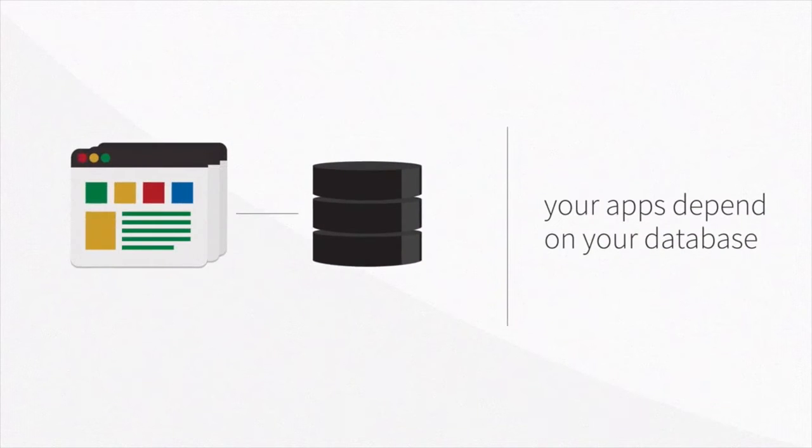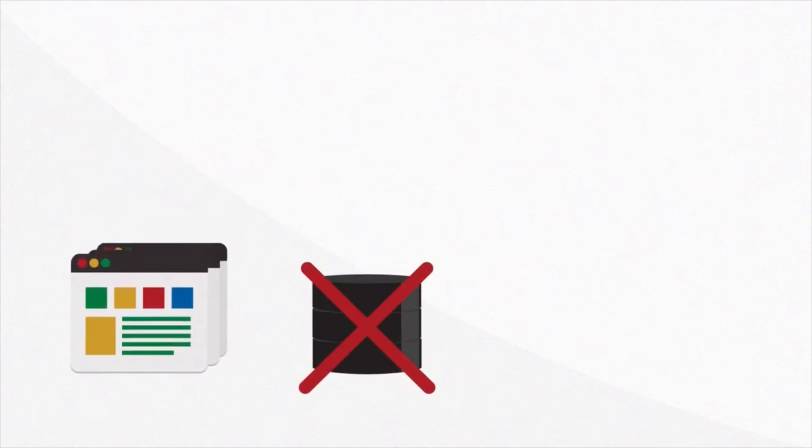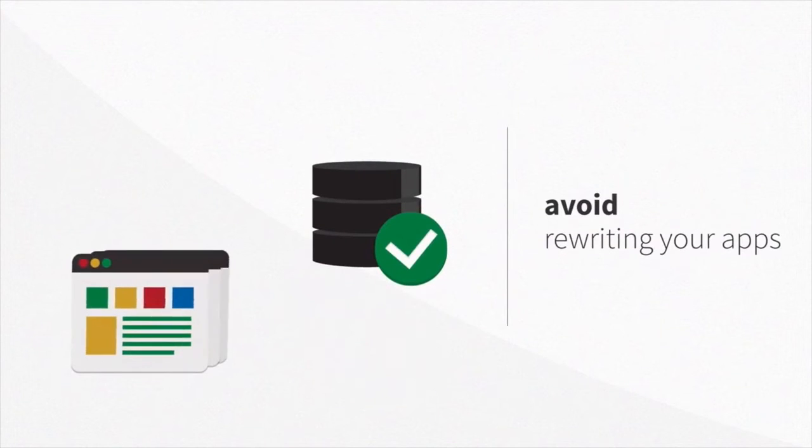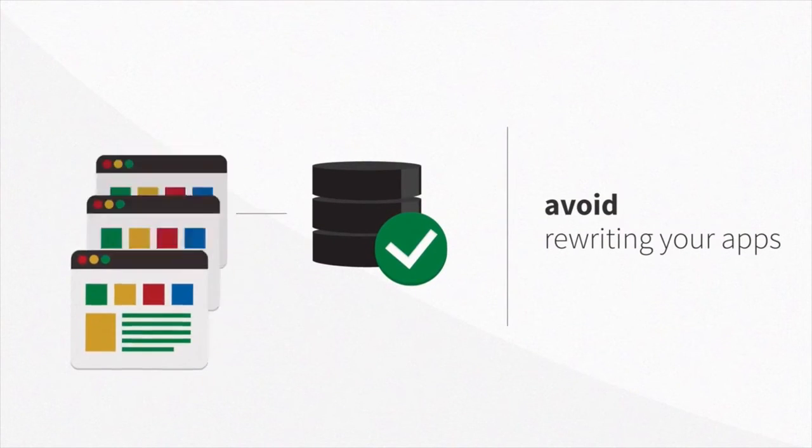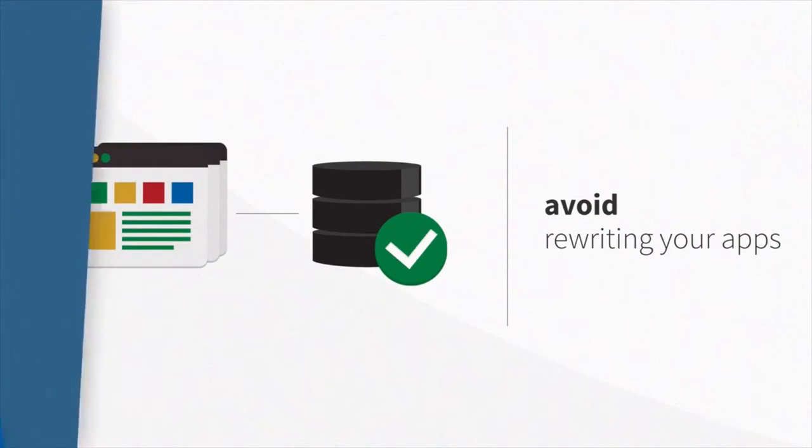Your apps depend on your database and there's no room for downtime, planned or unplanned. What if you could achieve zero downtime and avoid rewriting your apps every time you change your database?